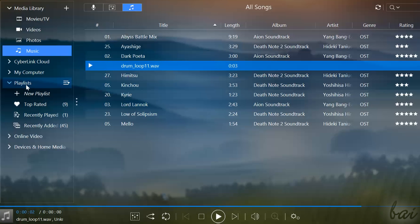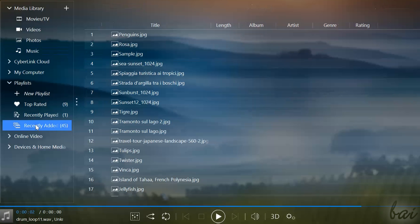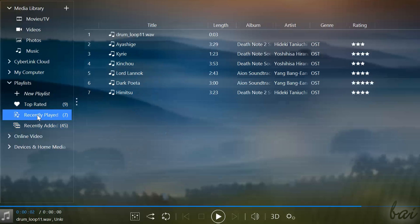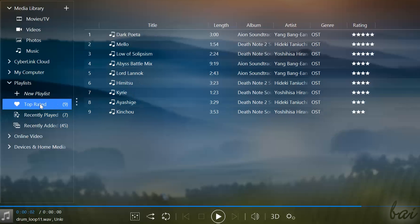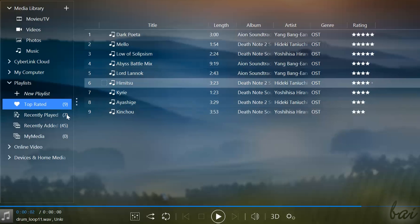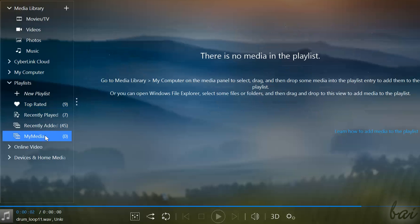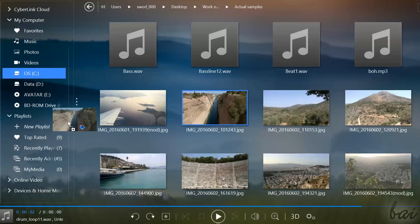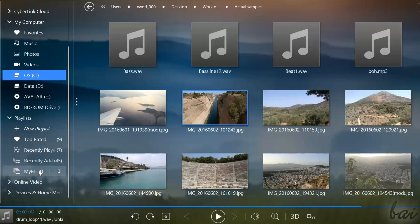Inside PowerDVD, you can collect your favorite media in custom playlists. These collect multiple media, for example the ones recently played or added. You can also create a personalized playlist by clicking on New Playlist. Then you can simply drag and drop your favorite media direct from your computer.